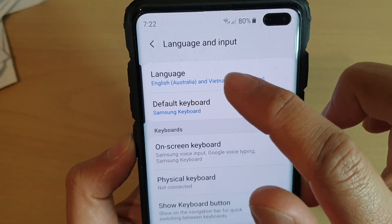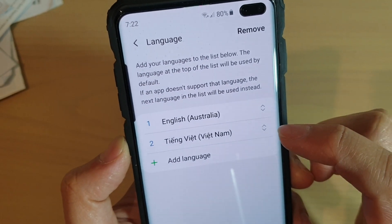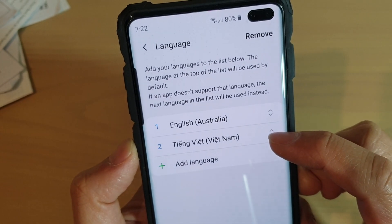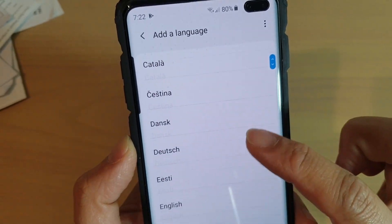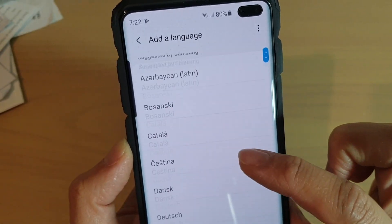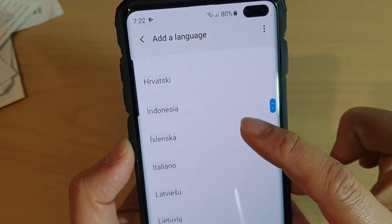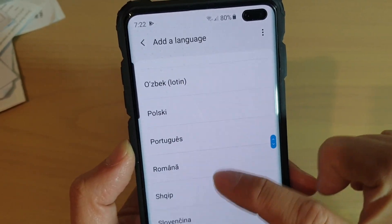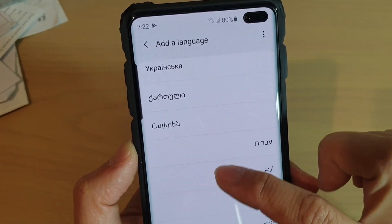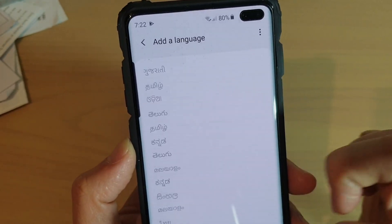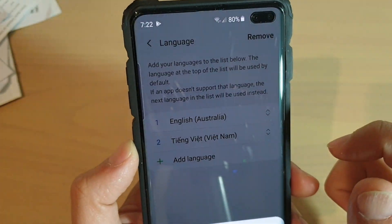Next, tap on language. In here you can see I have installed an additional language. Now tap on add language and then choose a language that you want to use. For example, I'm just going to choose one of the languages that might be easily recognized. So I'm just going to choose this one here, the first one.